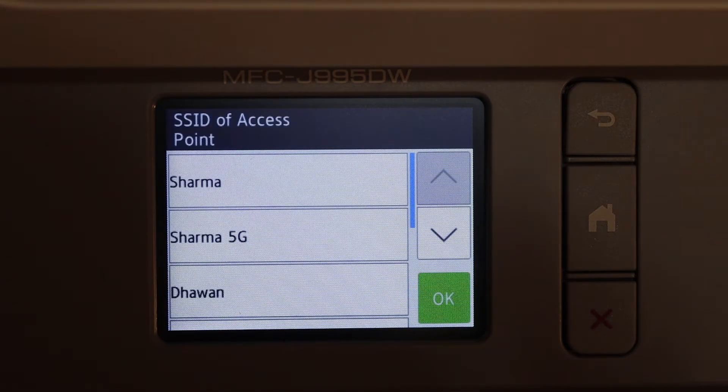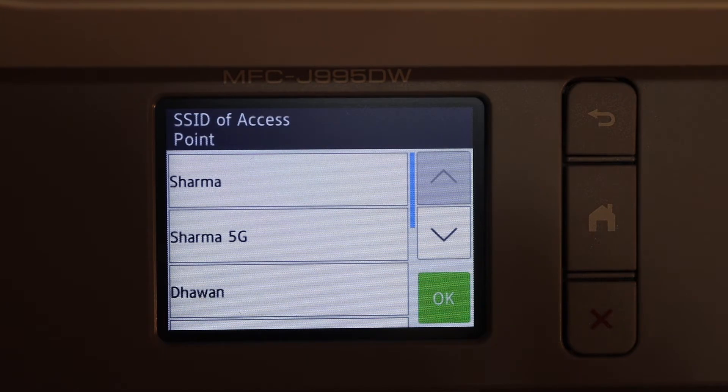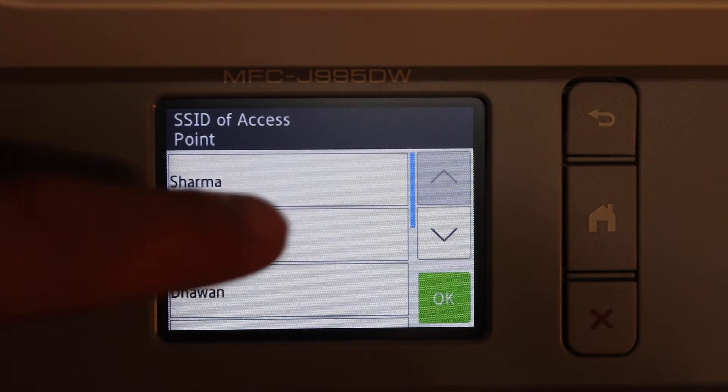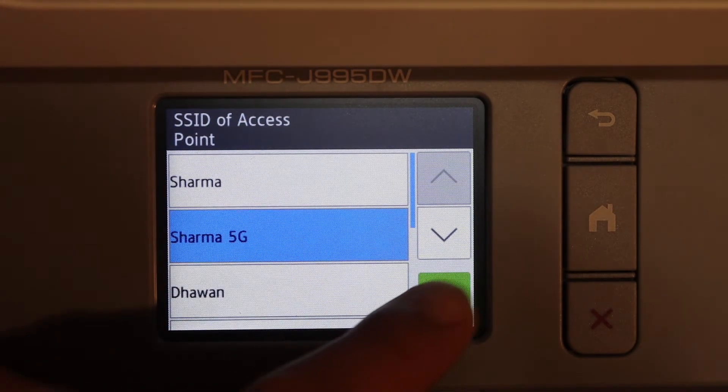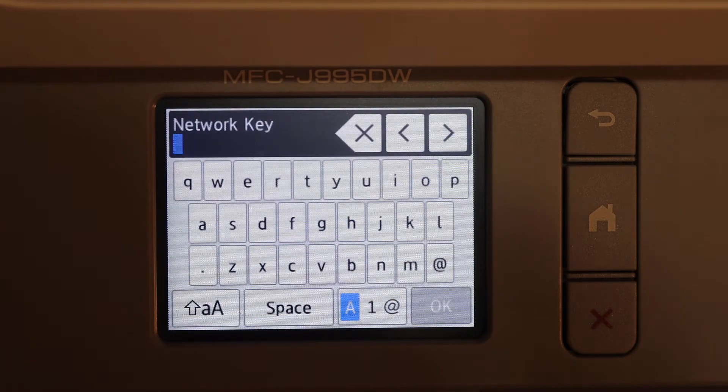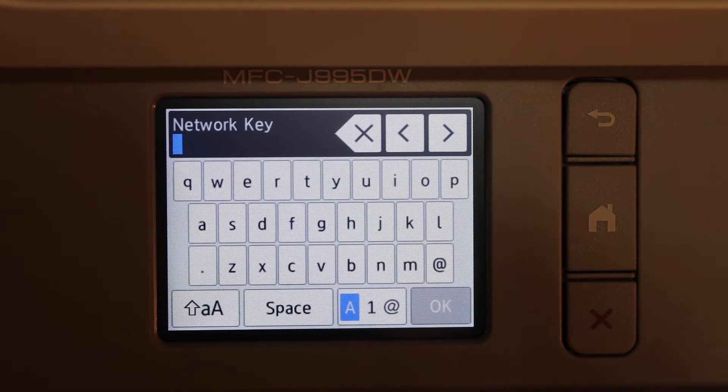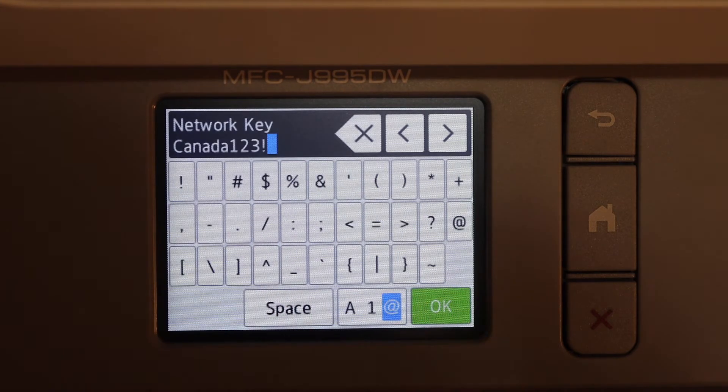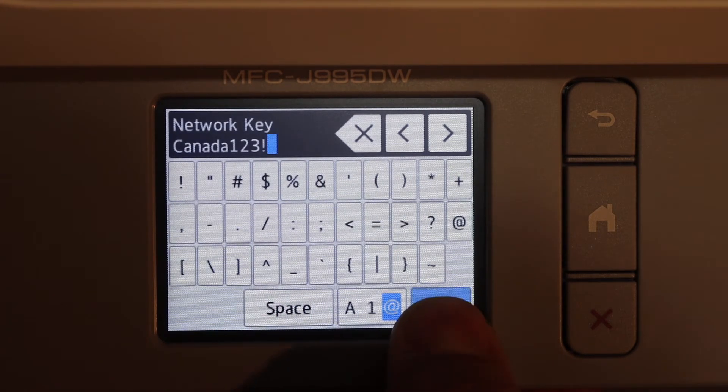It will search for the available wireless networks. Select the network you want to connect this printer to and click OK. Enter the network Wi-Fi password. Once you enter the password, click OK.